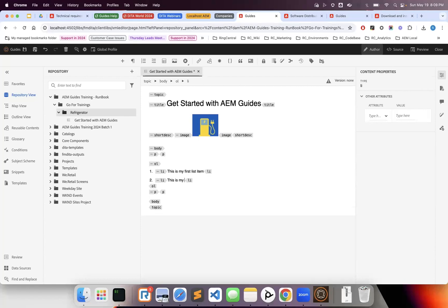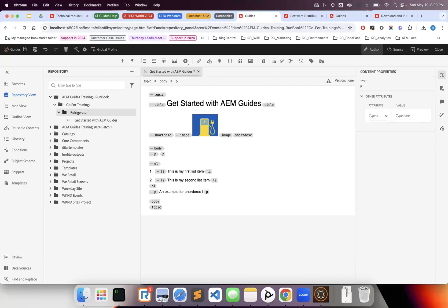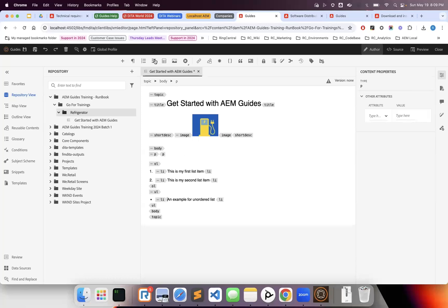This is the editor that allows you to easily create DITA content. You can insert elements, and for example, if I add a p tag for an unordered list and click enter, it automatically converts. I can add numbered items and unordered items.